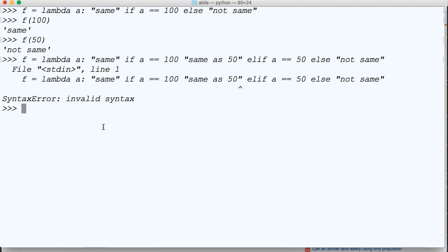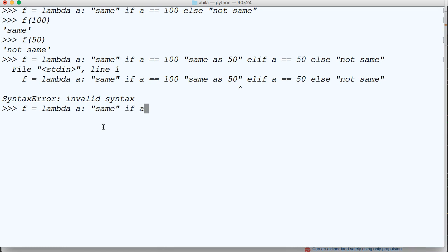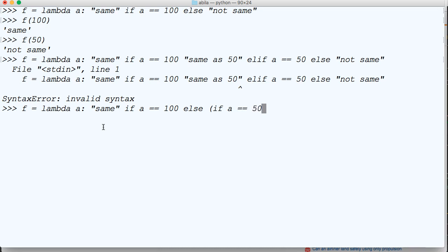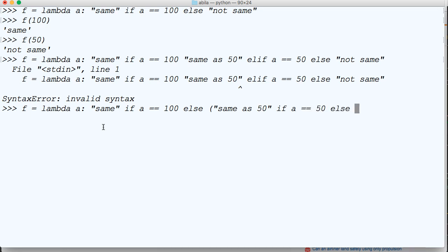One way we can work around this is f equals lambda a: 'same' if a equals 100 else ('same as 50' if a equals 50 else 'not same'). So we nest the if statement within the else clause.